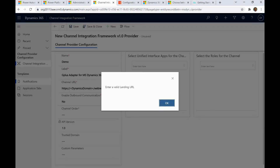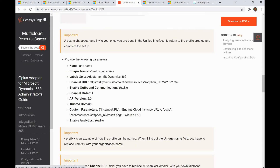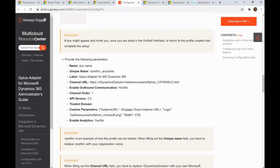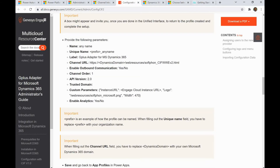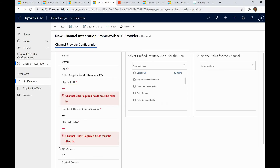You enter the channel URL they provide. For Enable Outbound Communication, set it based on your requirement — yes if you want outbound enabled. For channel order, specify it as 1. For API version, enter the applicable version such as 1.0 or 2.0. You can also use CIF 2.0. For Enable Analytics, set yes or no as needed. Trusted domain and custom parameters can also be passed here.